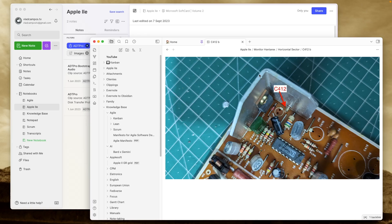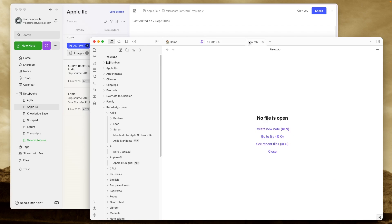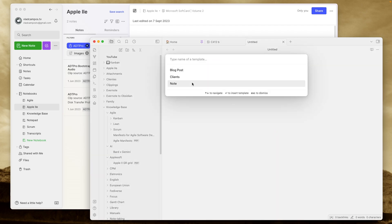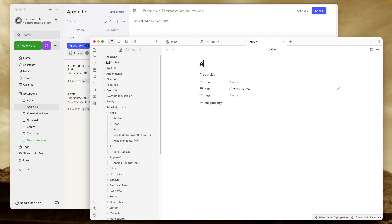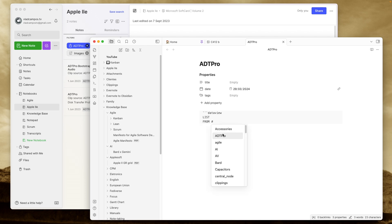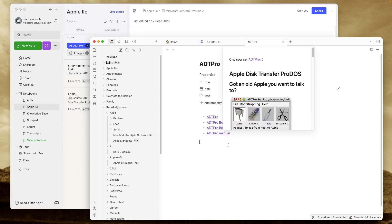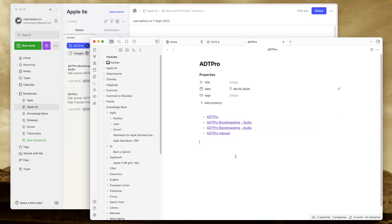Another thing I'm trying is the dataview plugin and I'm creating lists based on the tags. Let me show you what I mean. So let's create a new note here. ADTPro. Okay. And here dataview list from here, it is ADTPro and sort ascending. Okay. Now I have a list, but the PDFs will never be here because I cannot tag PDFs and where should I put these list notes inside the folder, the Apple II folder, or should I create a folder with the lists?